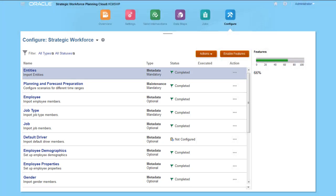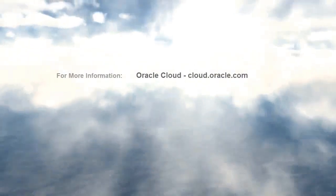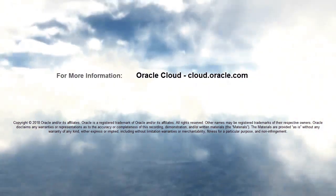In this tutorial, you saw how to configure strategic workforce planning. To learn more, visit cloud.oracle.com.